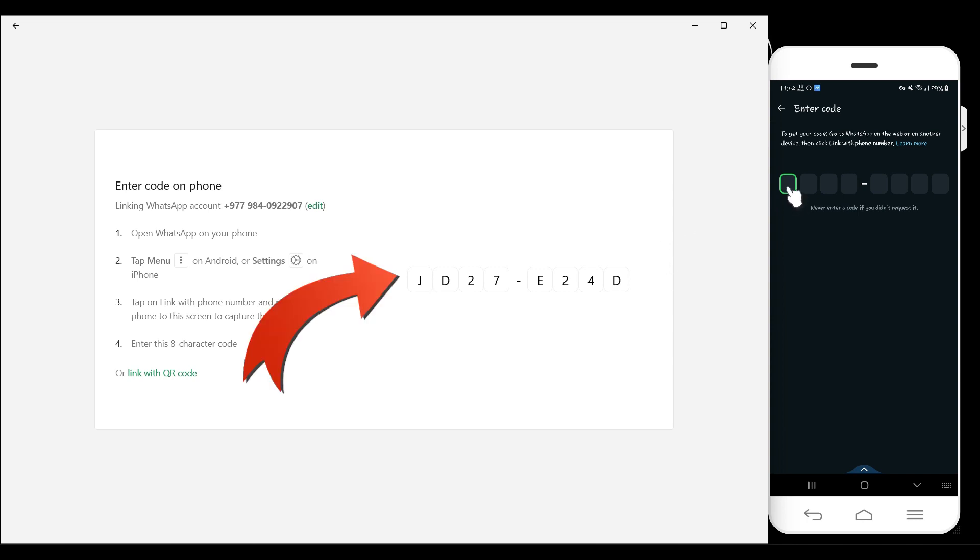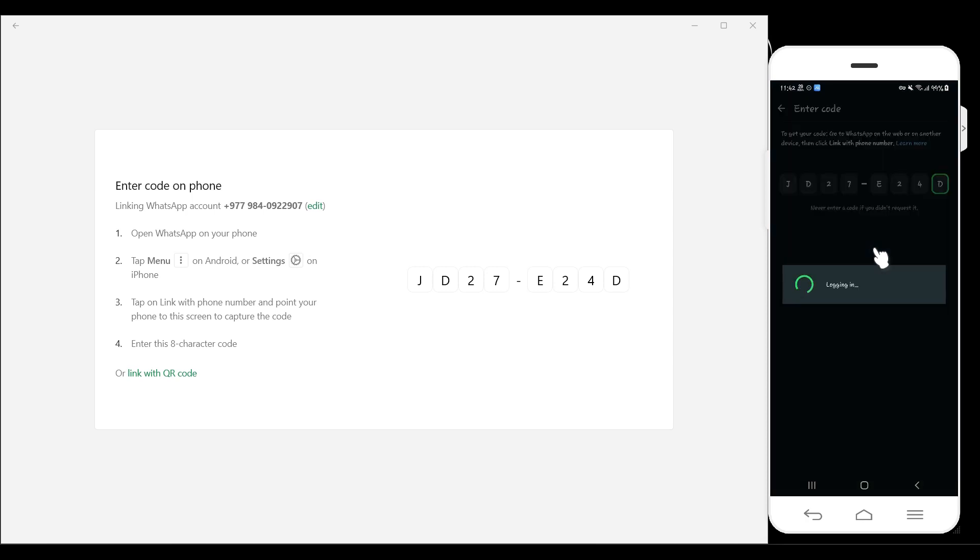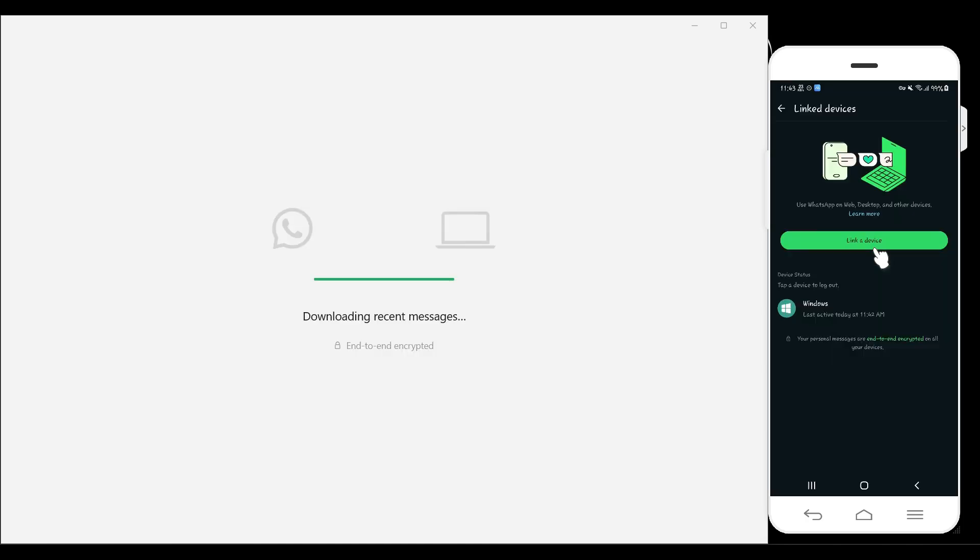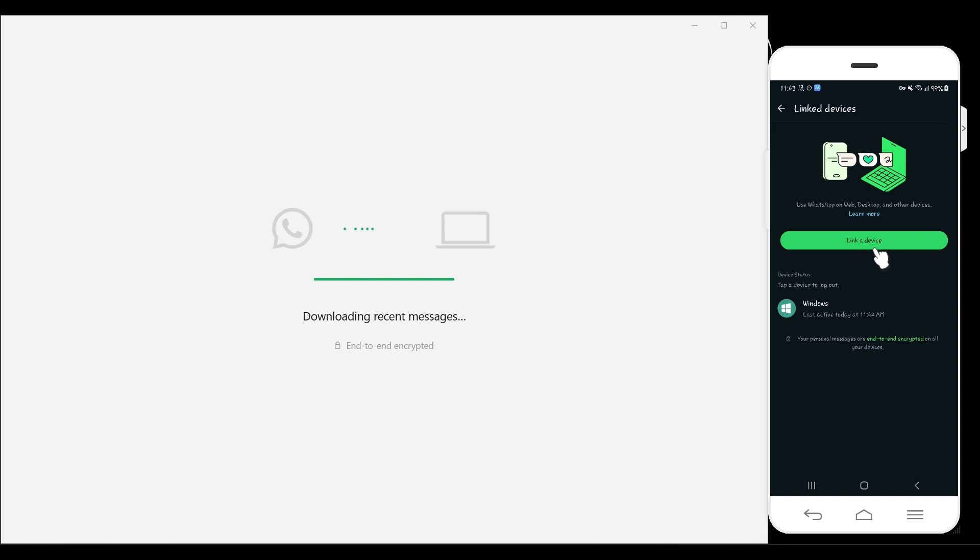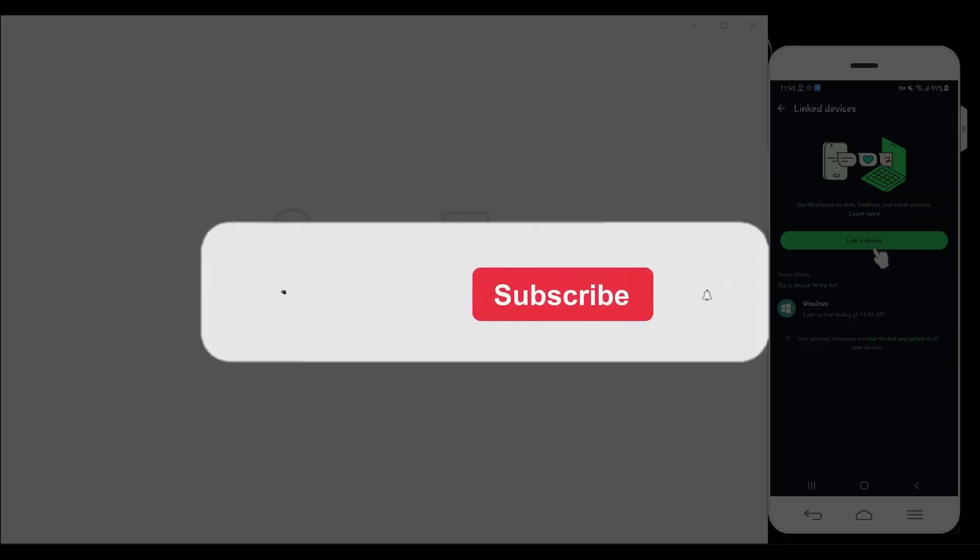Right now, as you can see, I have almost entered the code on my mobile device. I'm going to enter it right now. And there you go, we are logging in to our account. As you can see, we have successfully linked a device in WhatsApp.